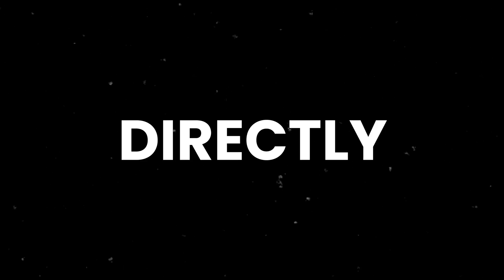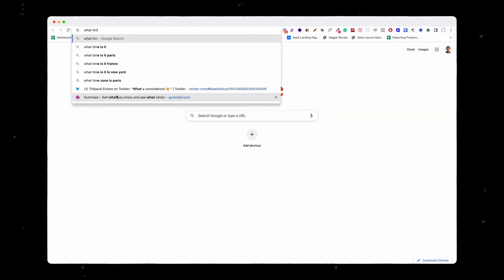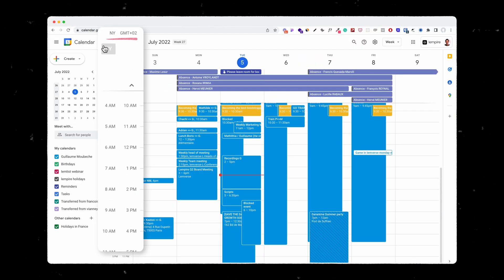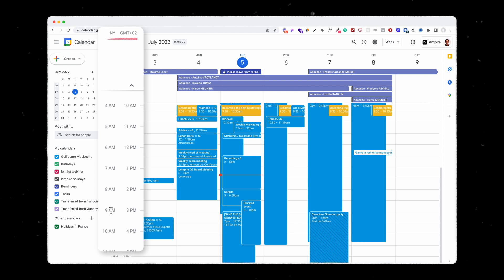The first trick is how to display another time zone directly on your calendar. For example, I've got a lot of meetings with the East Coast in the US, so I love to always have on my calendar the time zone in New York, so I know what time it is very quickly without having to search online. So here on my calendar directly, as you can see, I can know the exact time that it is in New York right now.